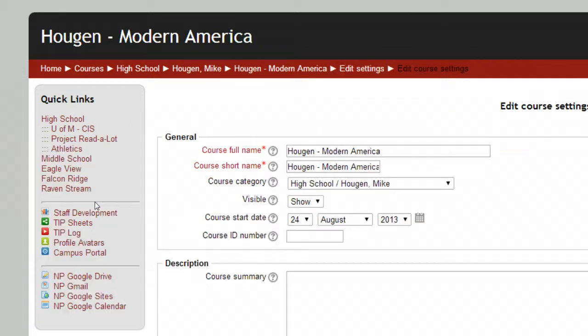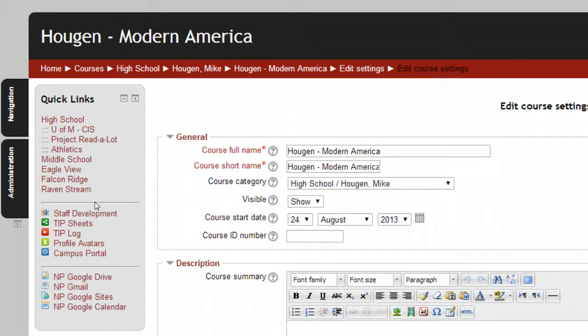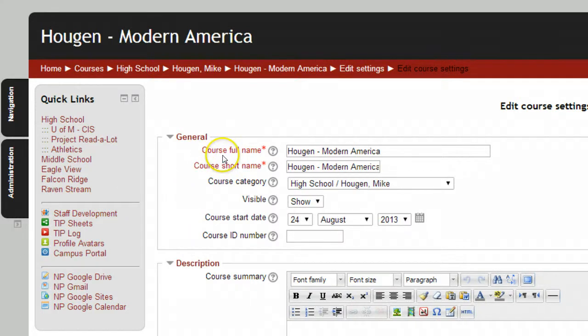Click on that and that will take you to your course settings page and you'll see at the very top you've got your general section, the course full name, and the course short name.